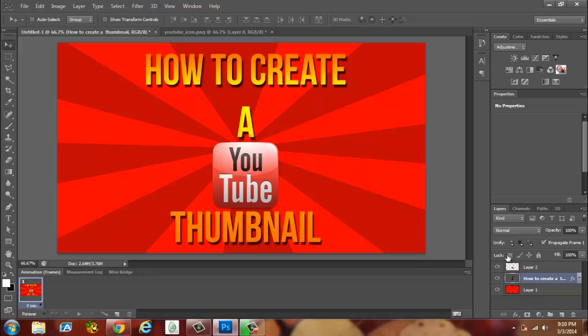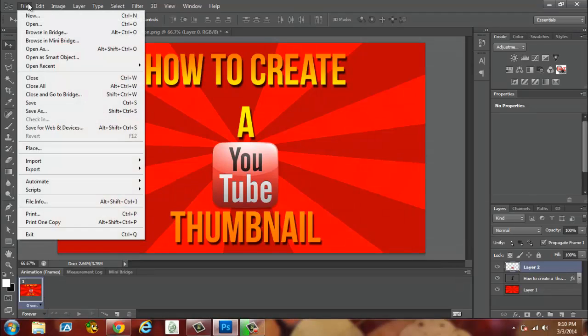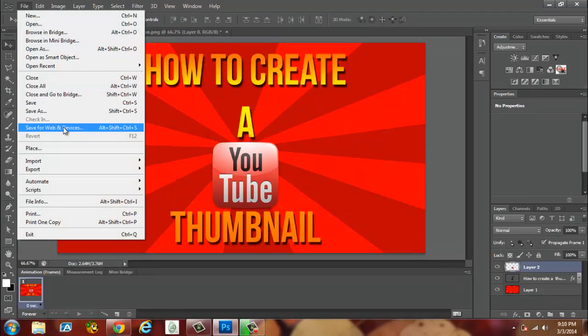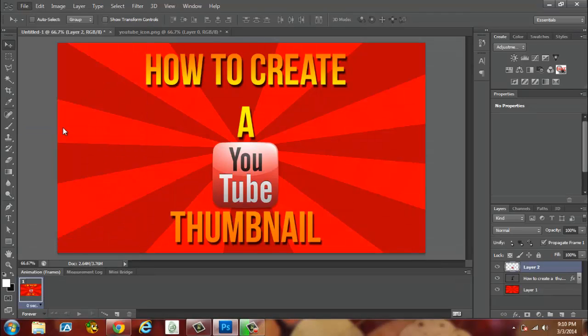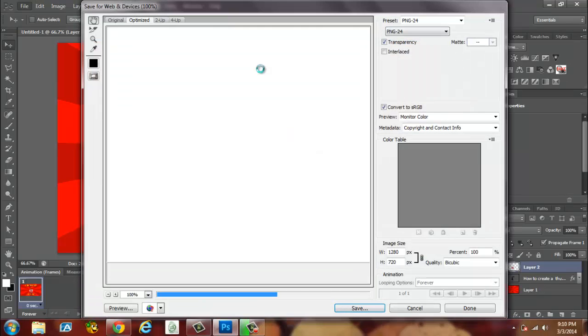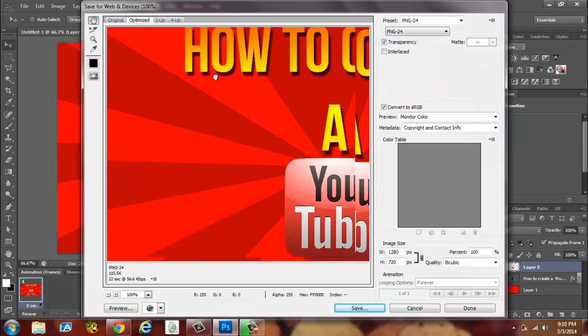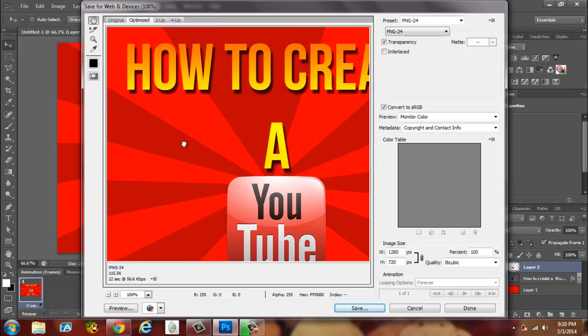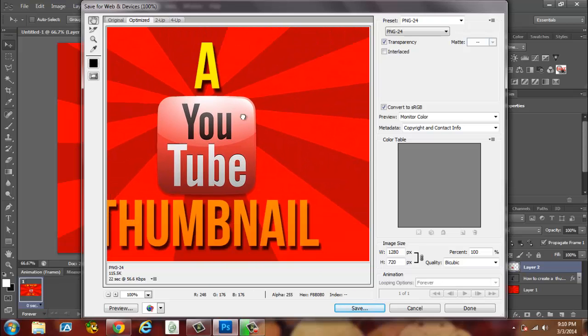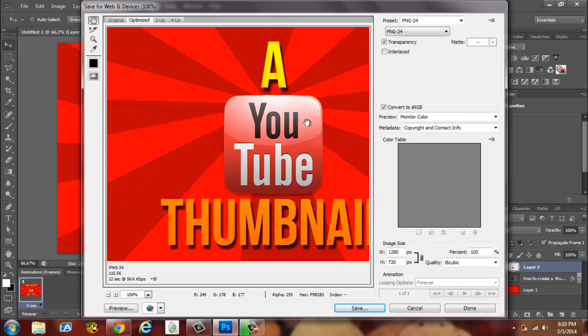If you've enjoyed this video, please smash down that like button. If you are already, please hit subscribe. Now save this. You're going to Save As, or like I do, Save for Web and Devices, because it just gives it like a little better clarity. You can go over one more time, how to create a YouTube thumbnail, you can hit Save. YT thumbnail and hit Save.